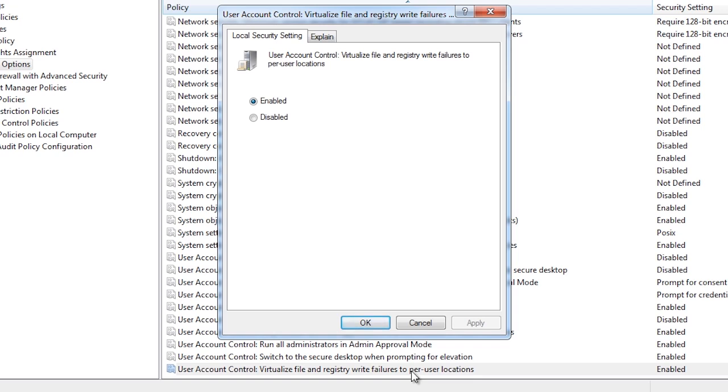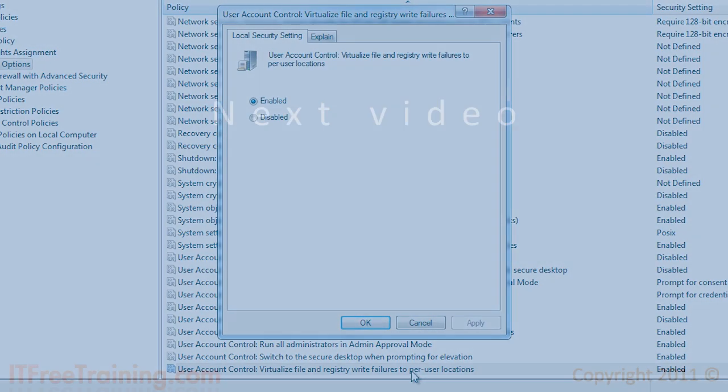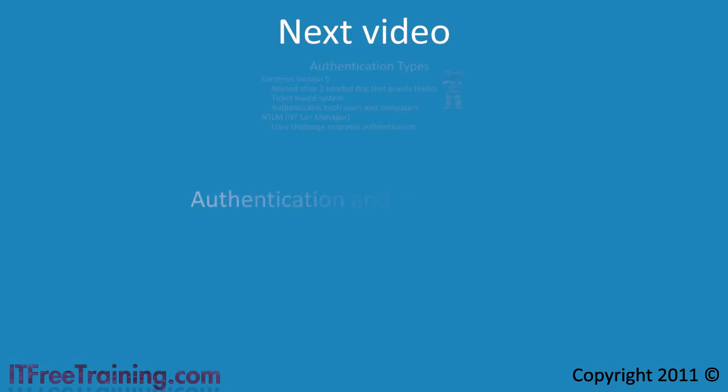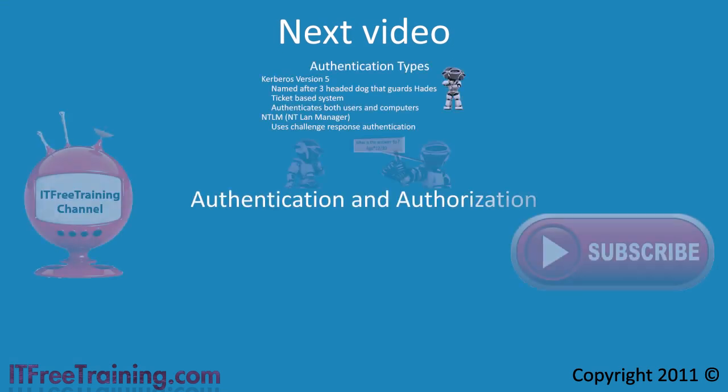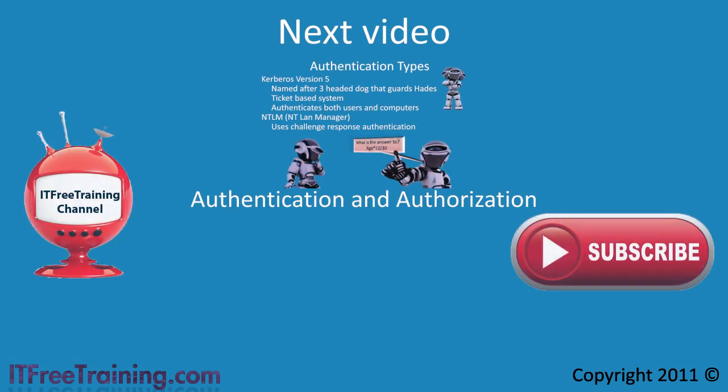This concludes user account control. In the next video I will look at authentication and authorization, the 40th free video in this free series for Windows 7. We hope you have enjoyed this free training video on Windows 7 so far. For the completed course, have a look at our website or YouTube channel. Thanks for watching.